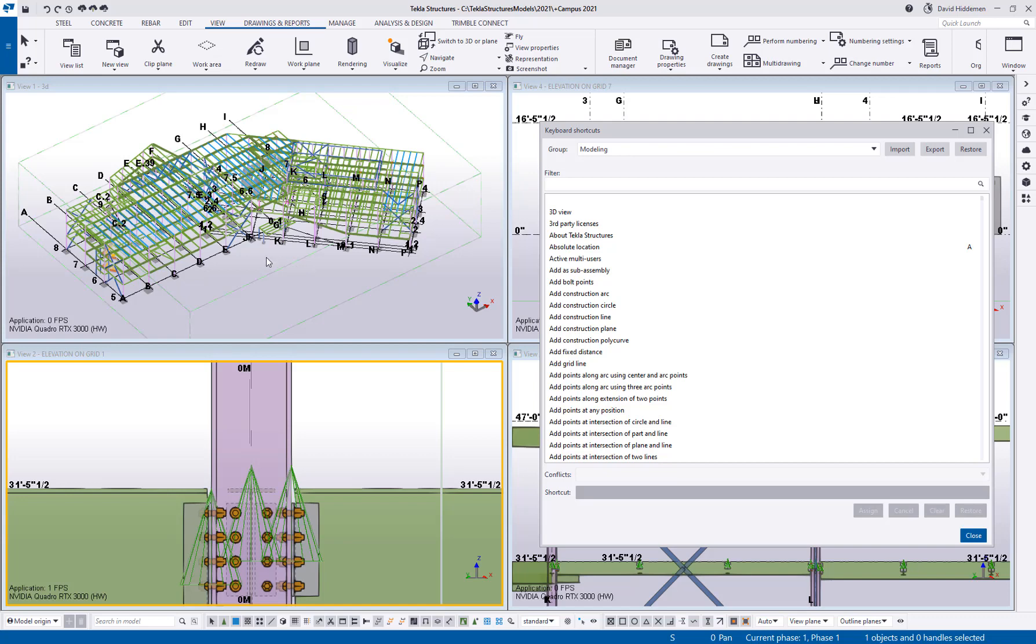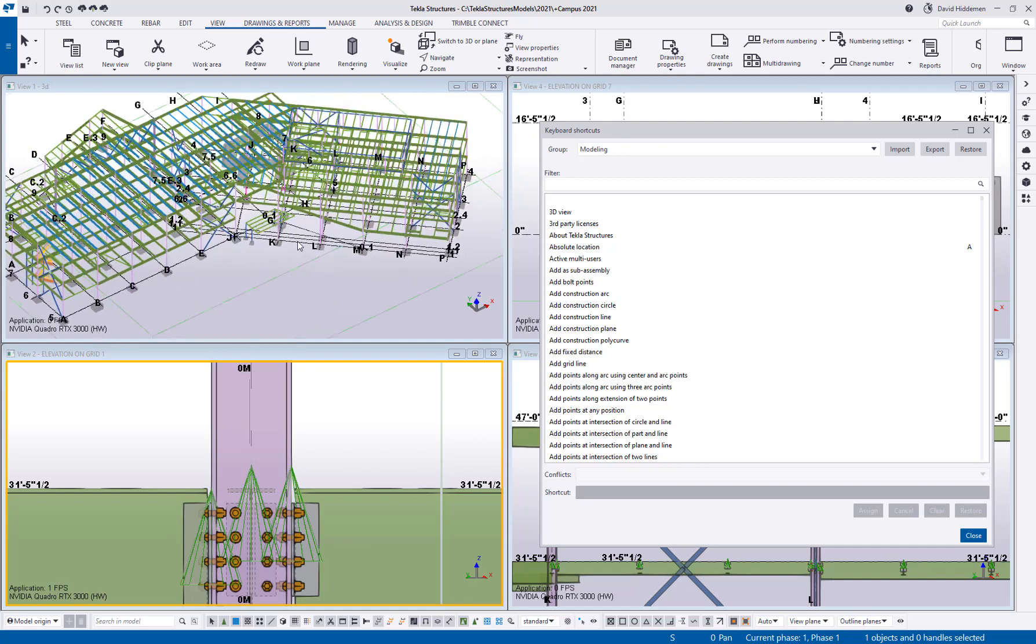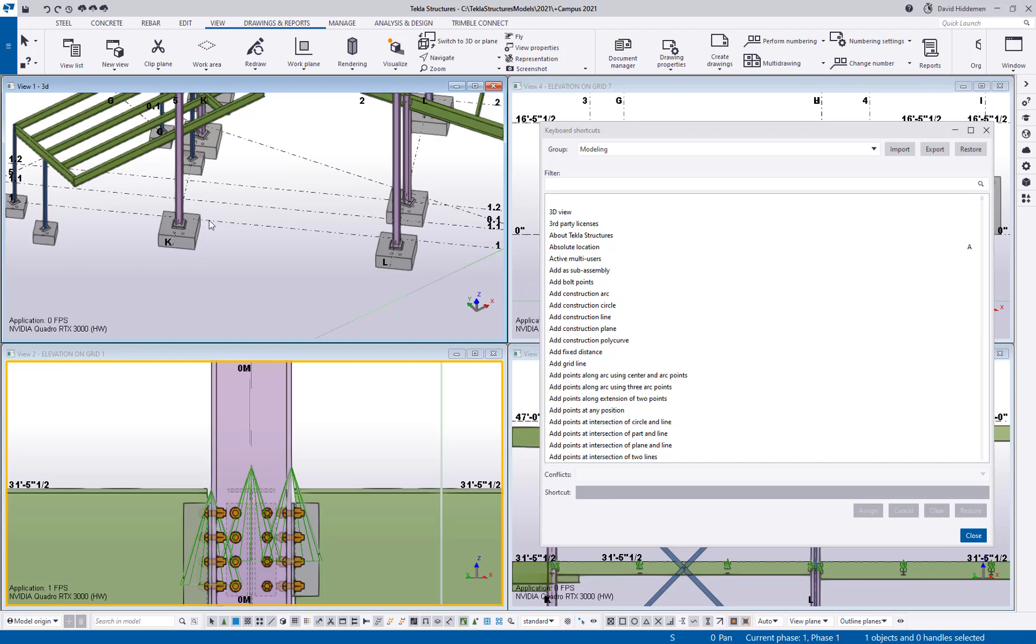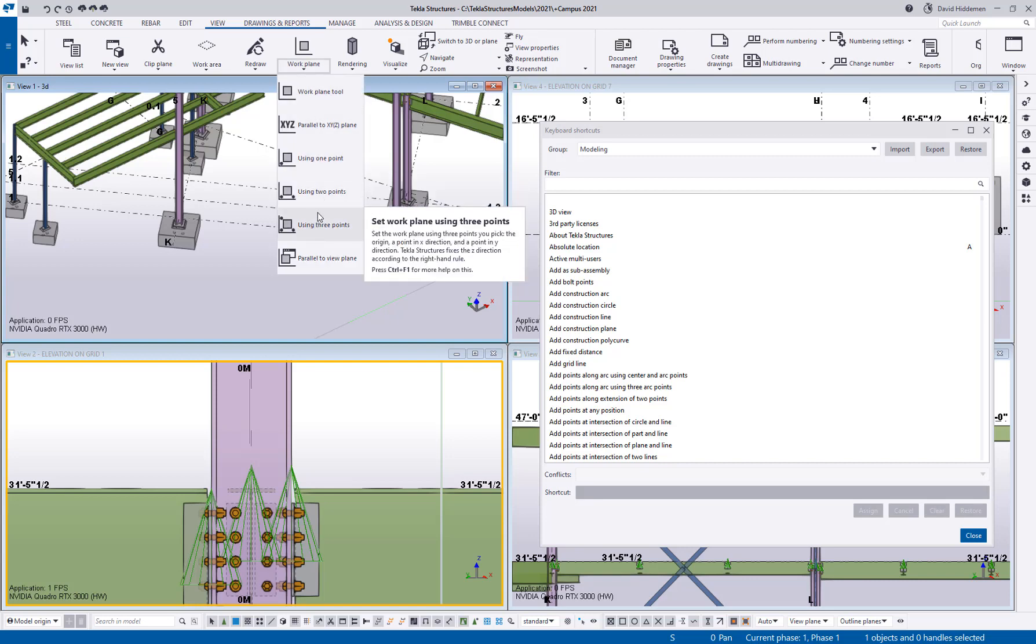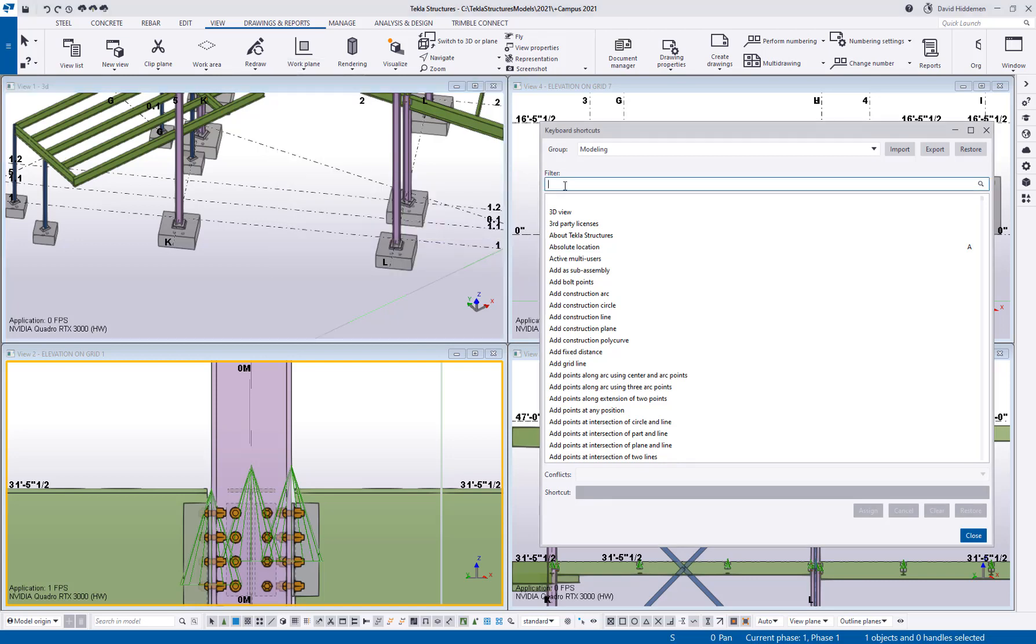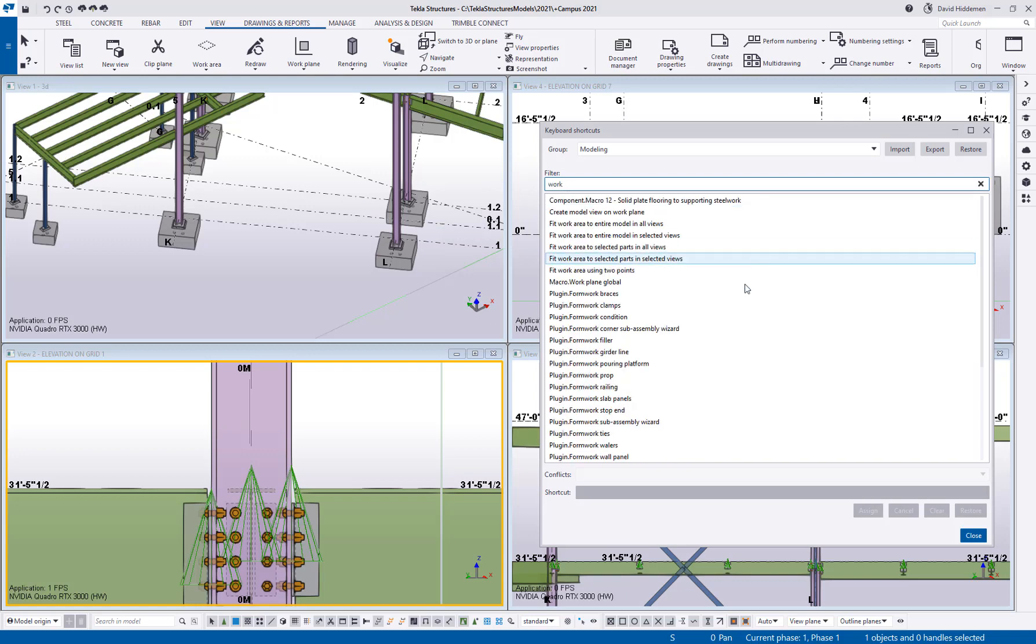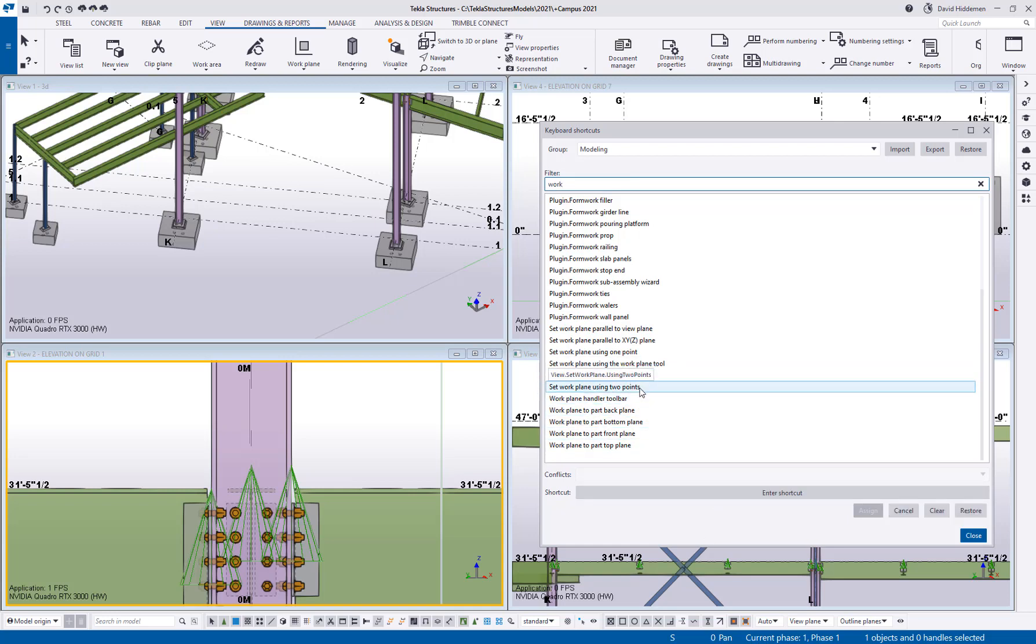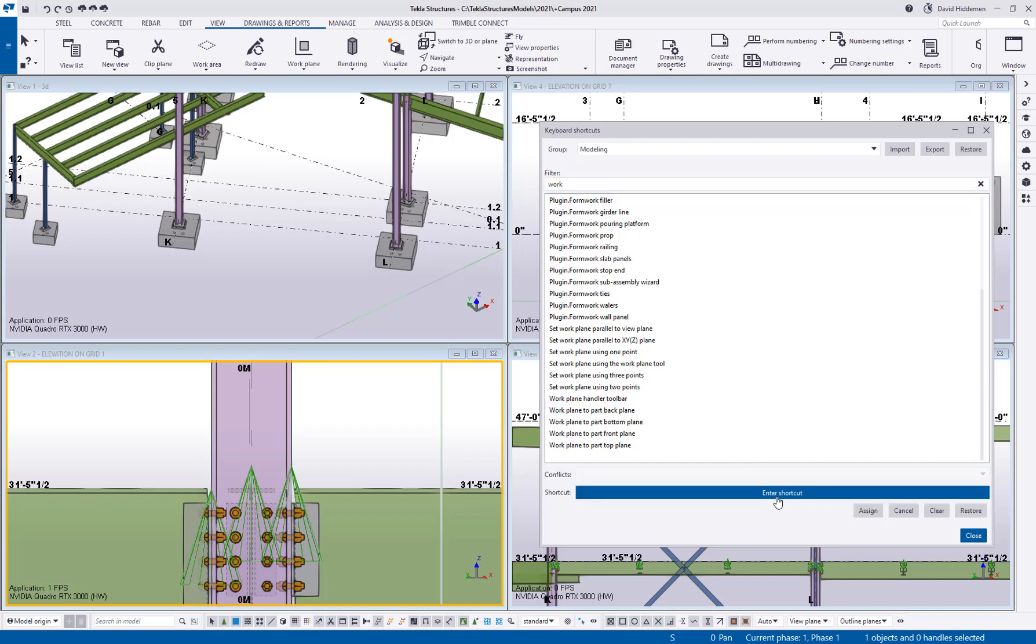So for me a big one is changing work planes. So I'm always changing work planes for things. Like for example in this building I may want to change my work plane so that it aligns with the skewed section of the building and normally I would have to go up to the work plane and then go down to using two points or maybe using three points. So here in the keyboard shortcuts if I search for the word work and find my work plane using two points, I'm going to do the two points and hit enter shortcut. This is going to be a two key keystroke so I'm going to type the letter W and then I'm going to type the letter two. So notice it doesn't say W plus two that would be holding down the W. I'm literally typing W2 as two separate keystrokes and I can assign that as a command.